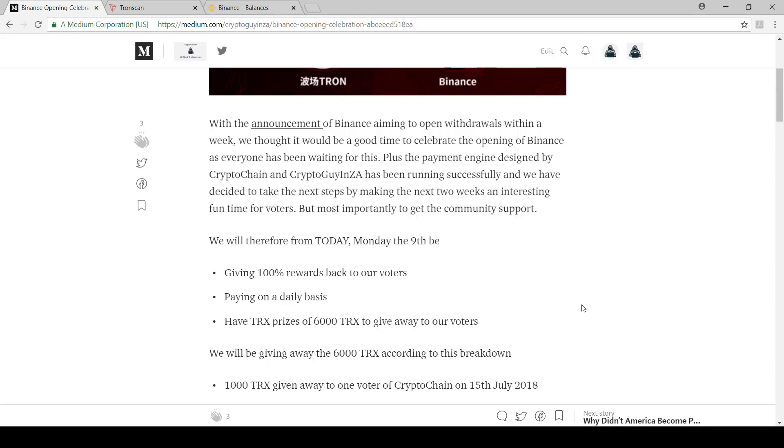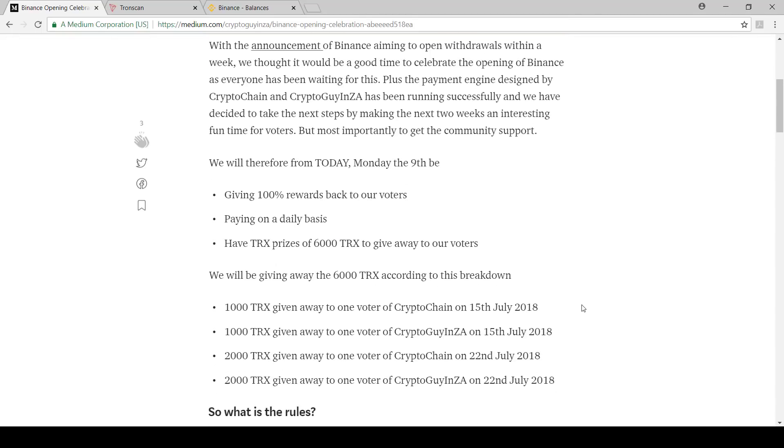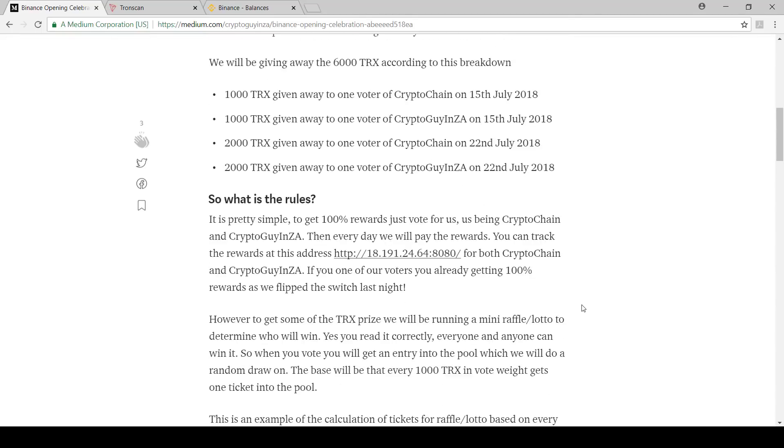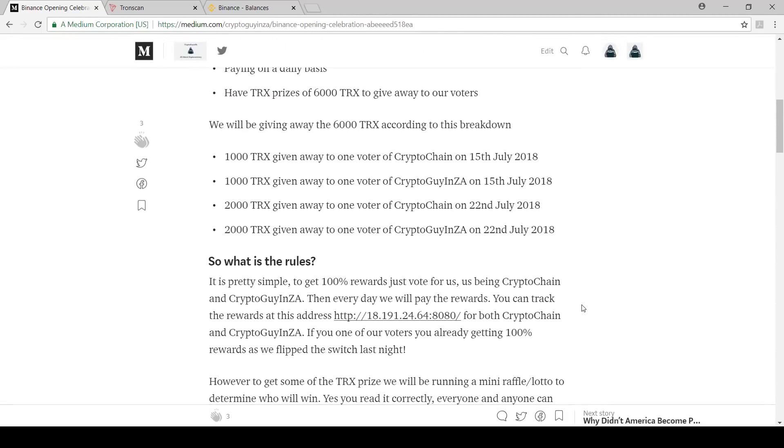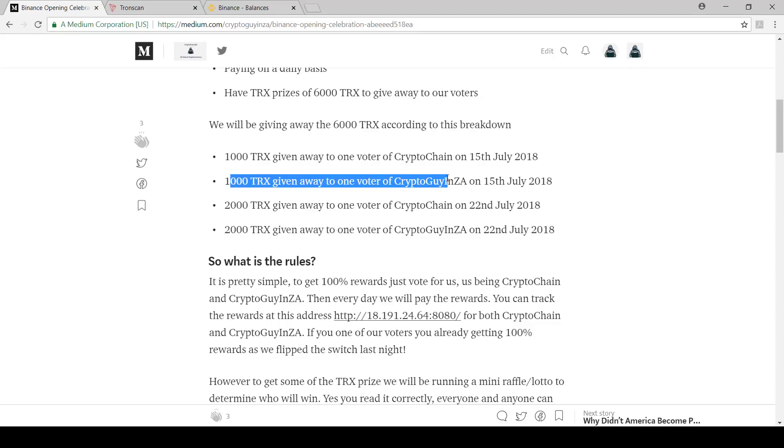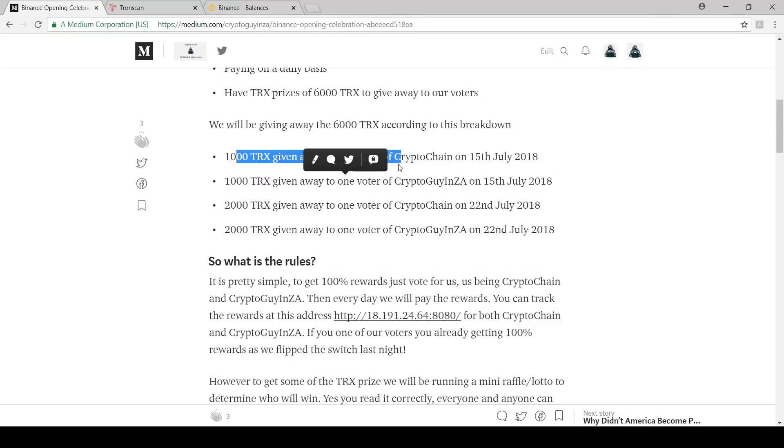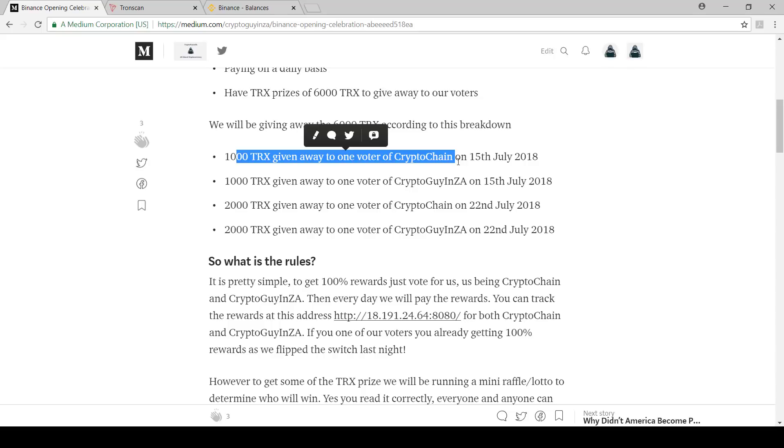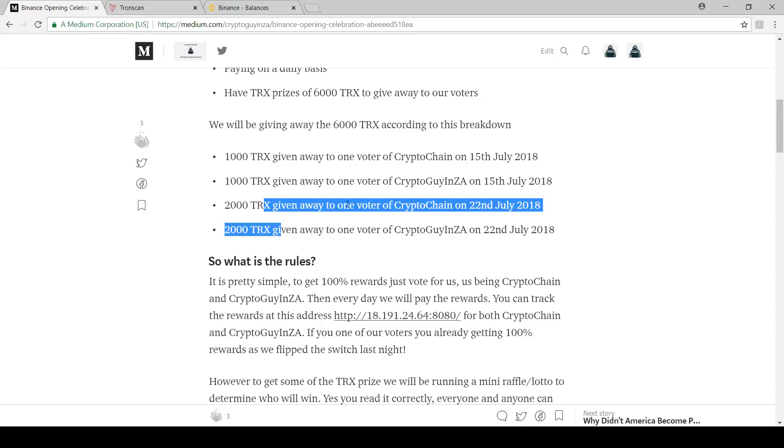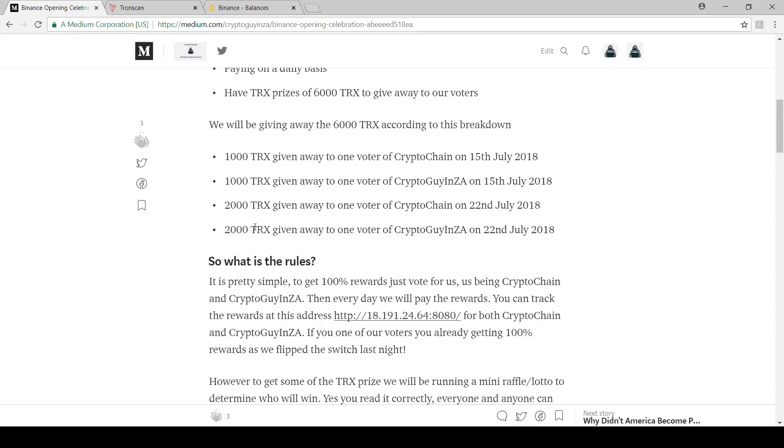Just to give you an idea, we're going to give 1,000 TRX to two separate voters from two separate voting pools. 1,000 TRX to my voters on 15th of July, 1,000 TRX to anyone in Crypto Chain's voters. That 1,000 TRX is going to go to one voter that we're going to randomly select out of the pool. And then again on the 22nd, 2,000 Tron to one of the voters of Crypto Chain, 2,000 Tron given to any one of the voters of Crypto Guy and Zay.